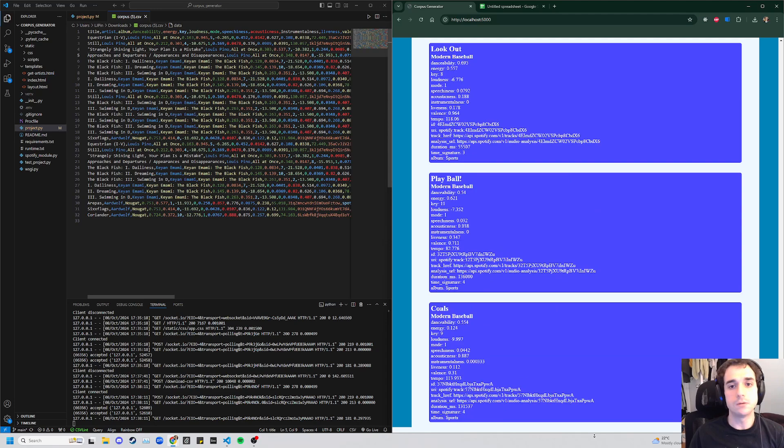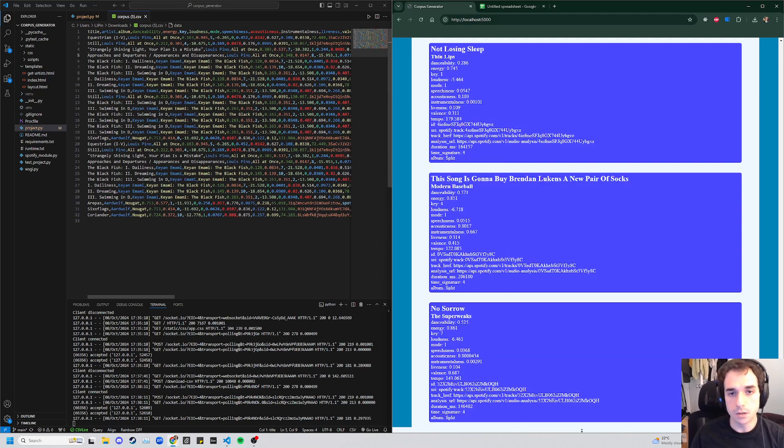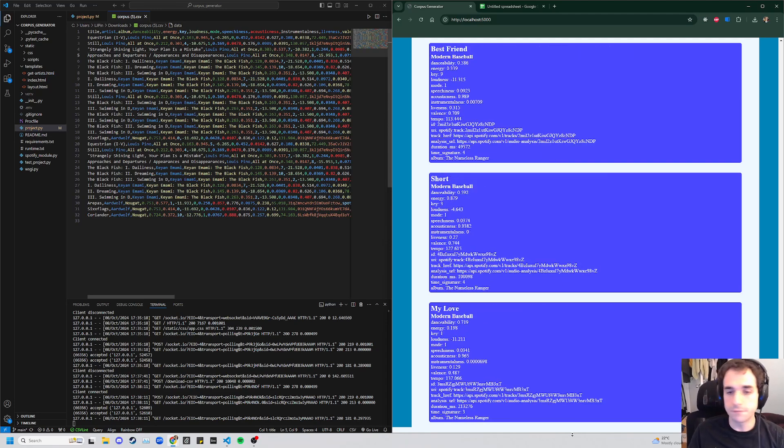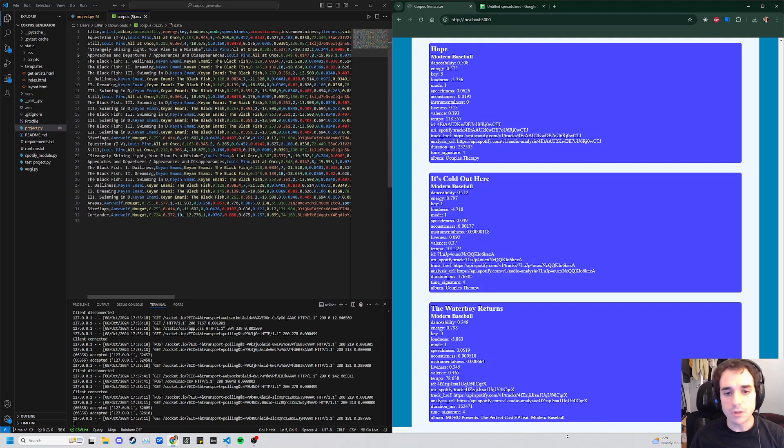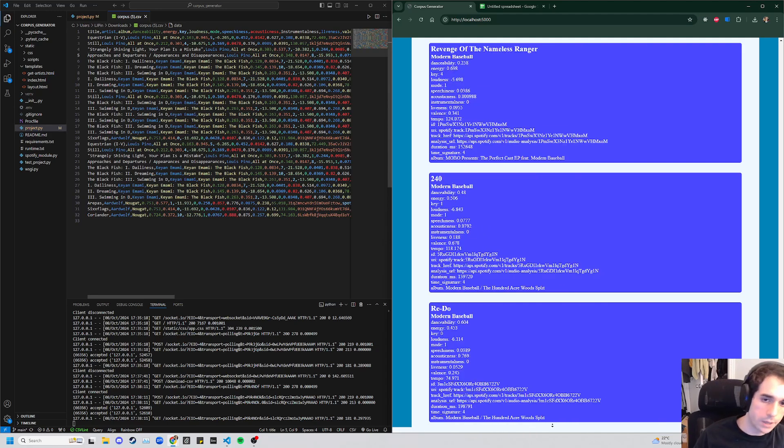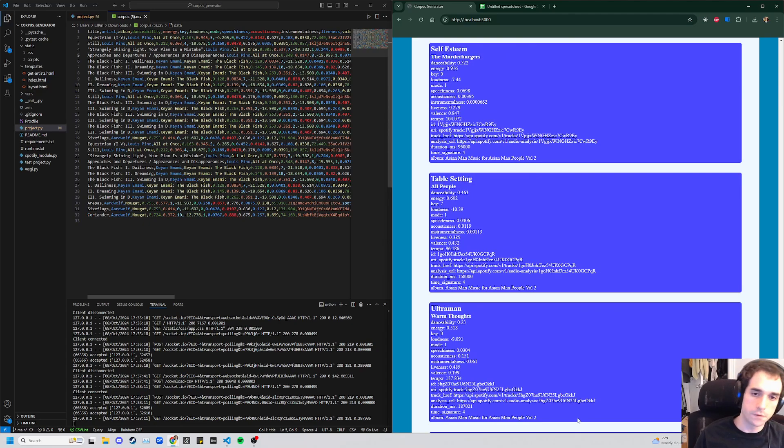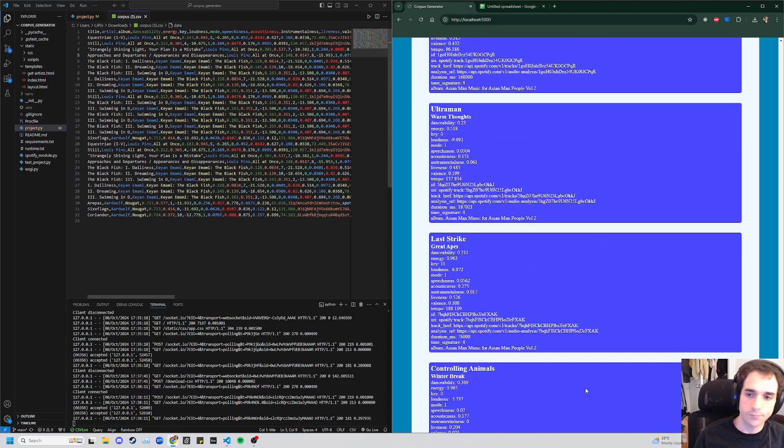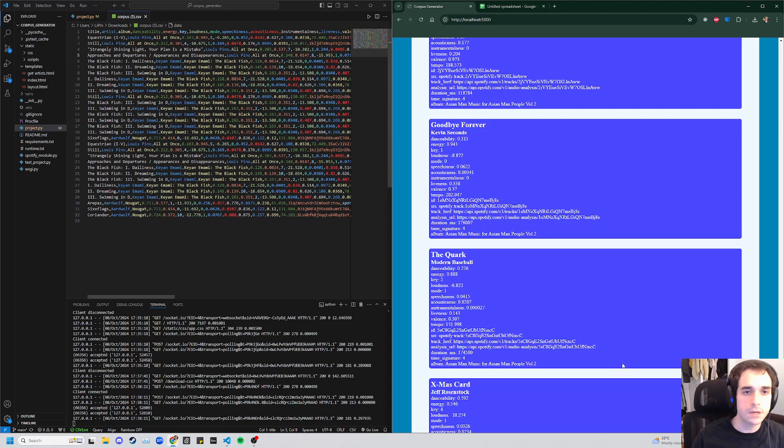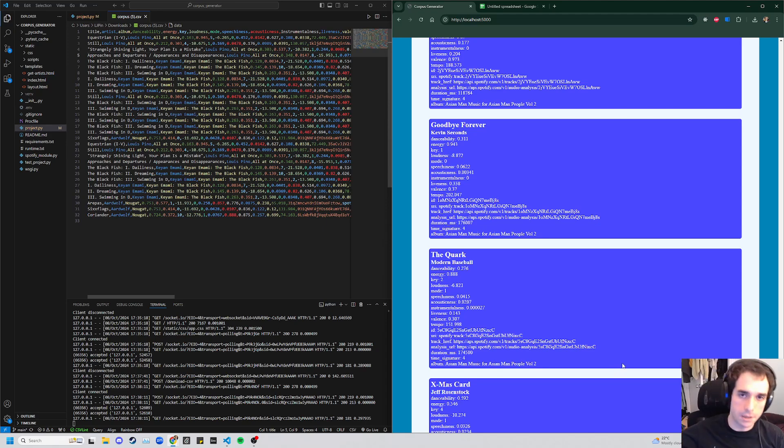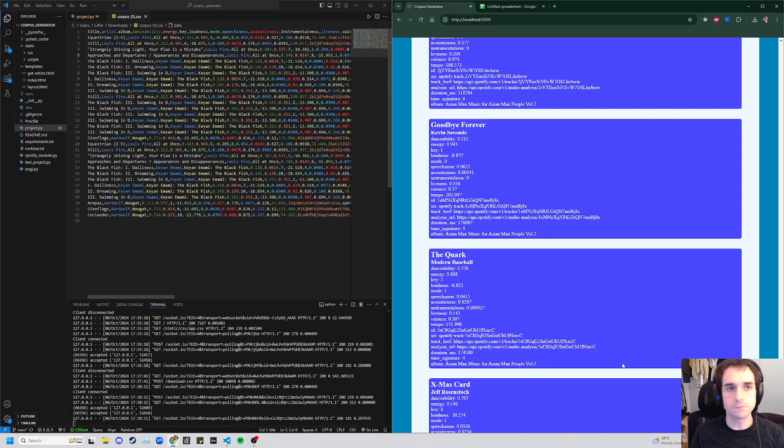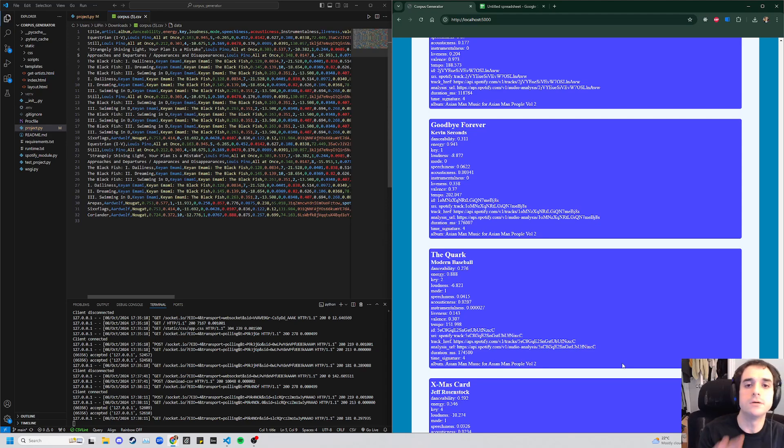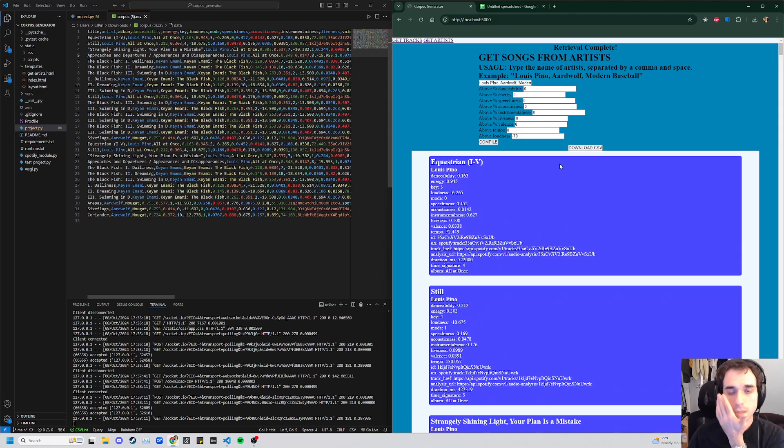Because that's just the only way that API allows you to interface with it. So originally, this was working on a regular REST framework where the front end would make a HTTP request to the back end. That would start sending messages to the API for Spotify, get some information back. And then once all of the information is ready, it re-renders this page with all of this information already on it.